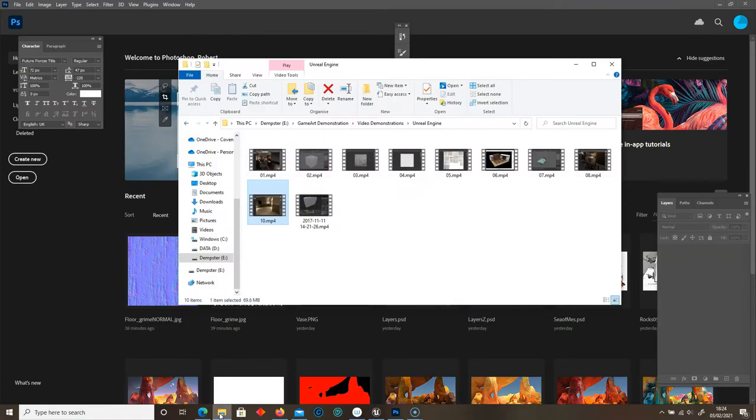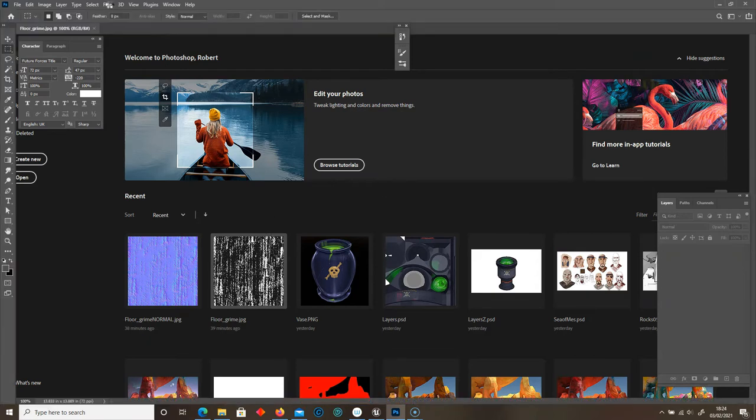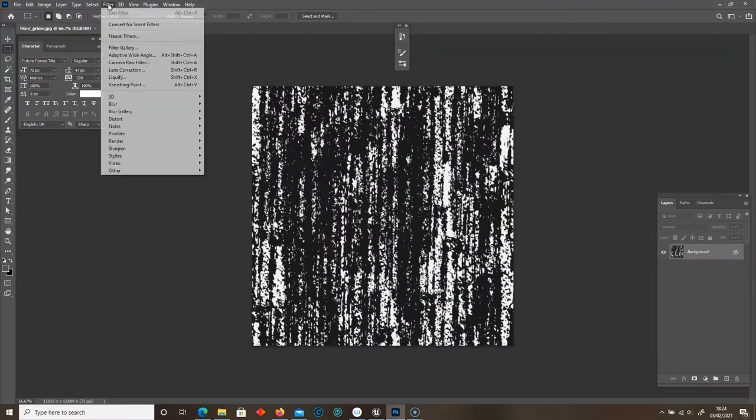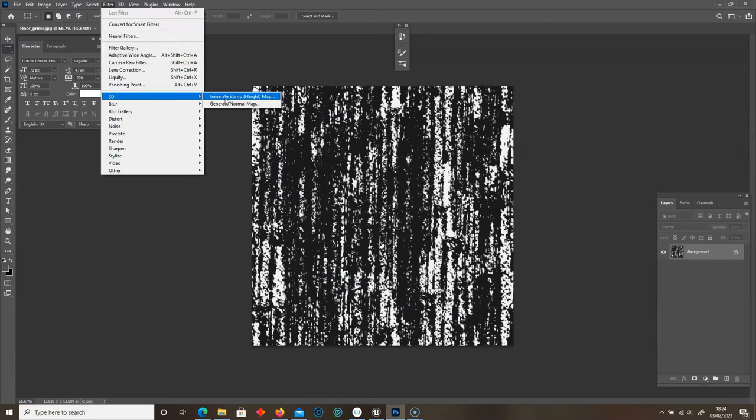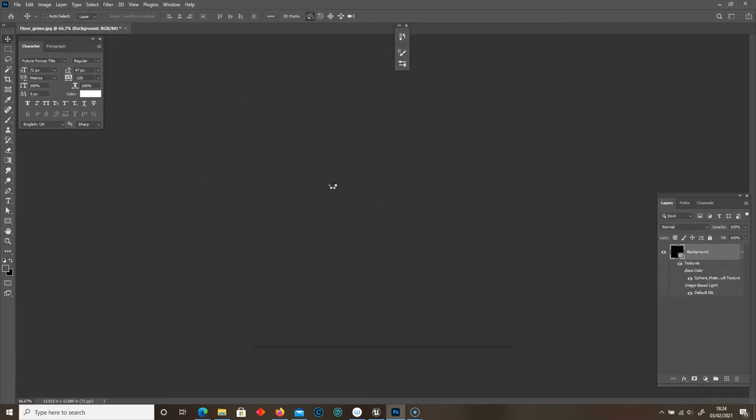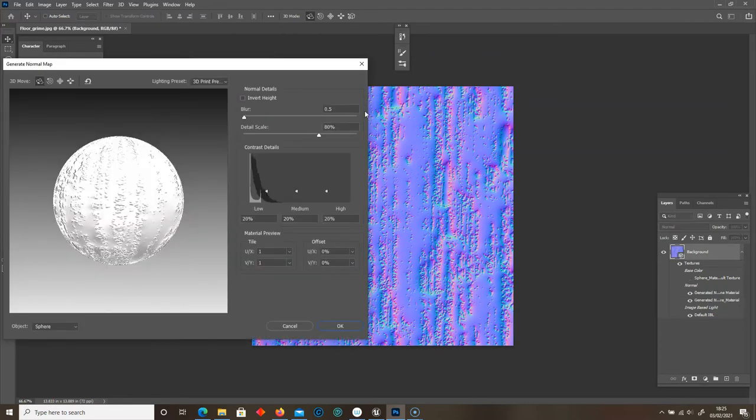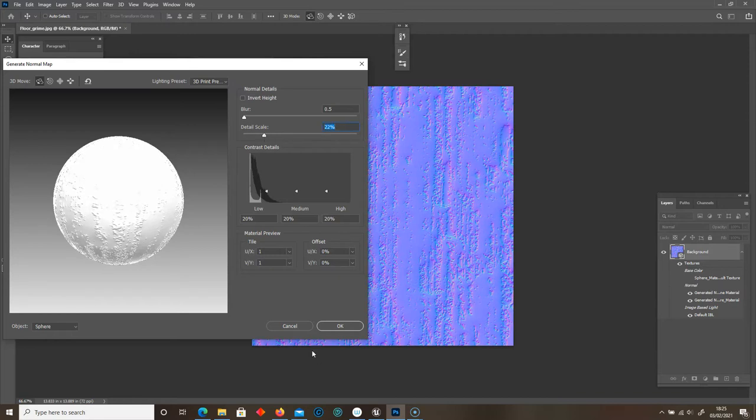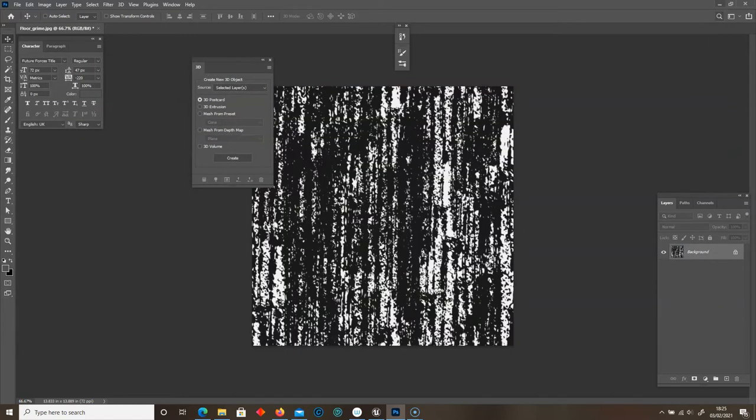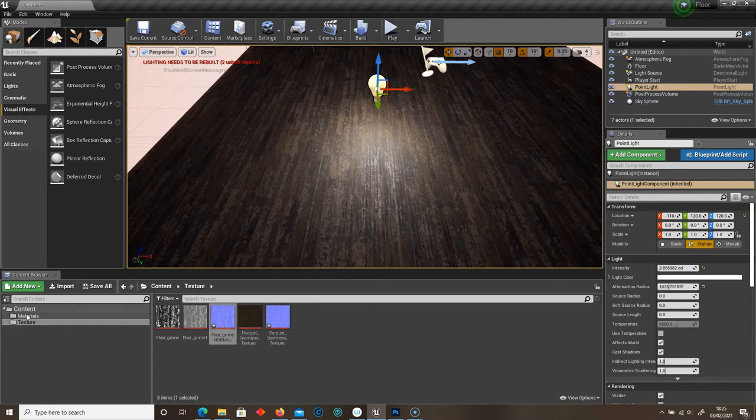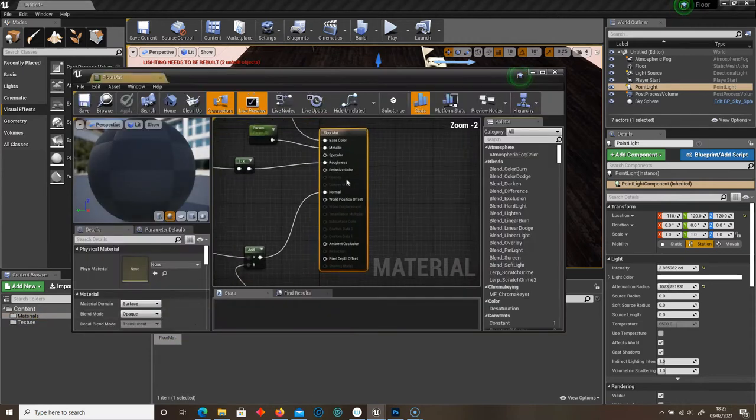All you've got to do is load your texture and then go to Filter, 3D and Generate Normal Map. And then you just select OK and then you have your normal map. You can also play around with the details if you don't want it to extrude that much. So let's get into the materials.